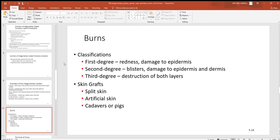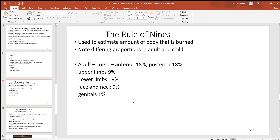Looking at burns — first, second, and third degree. A first-degree burn is very light: you see just a bit of redness, and you've only damaged the epidermis, that outer layer. Second degree is where you see blisters — you've damaged both the epidermis and the dermis. Third degree is where you've destroyed both of those layers, which is obviously the most severe. In that case, somebody might need skin transplanted from another part of their body or even from another animal. The rule of nines is a way of estimating how much of a person's body surface has been damaged by a burn.